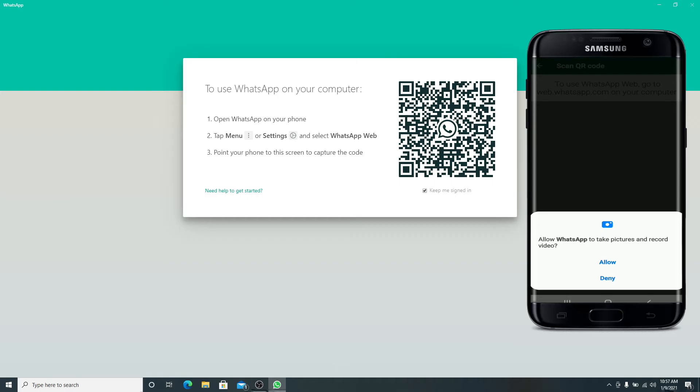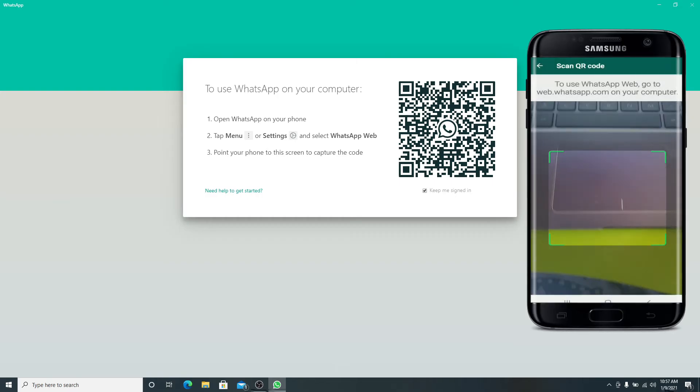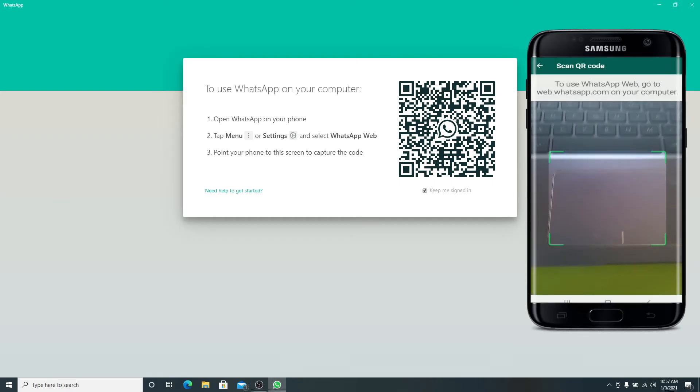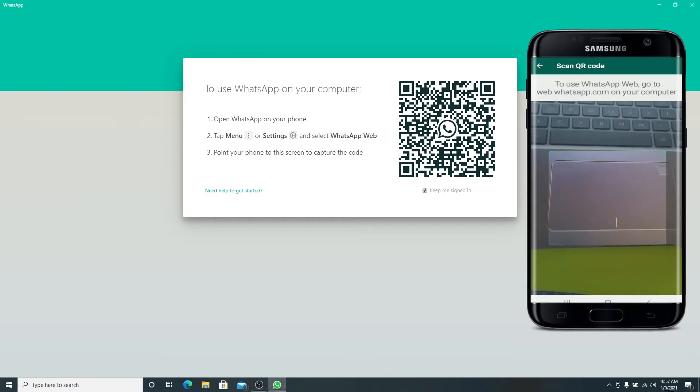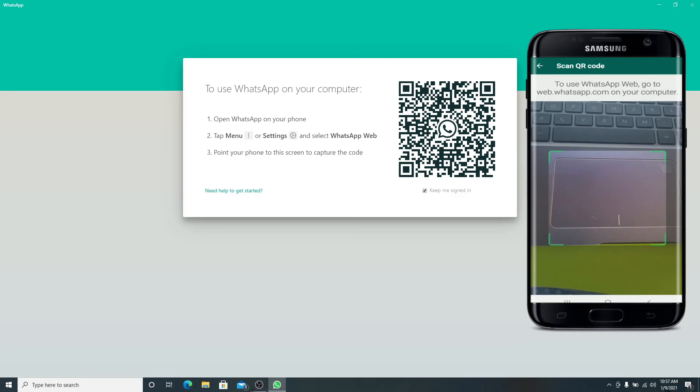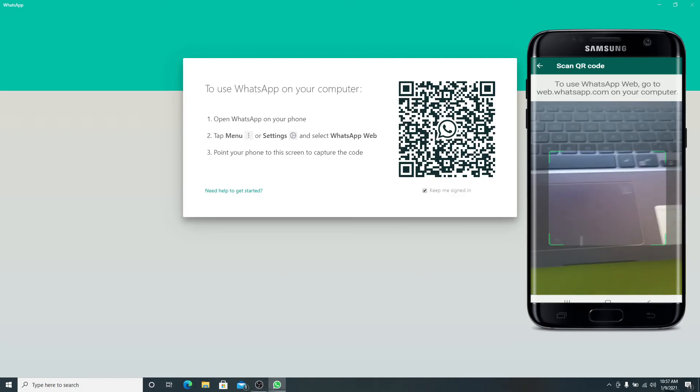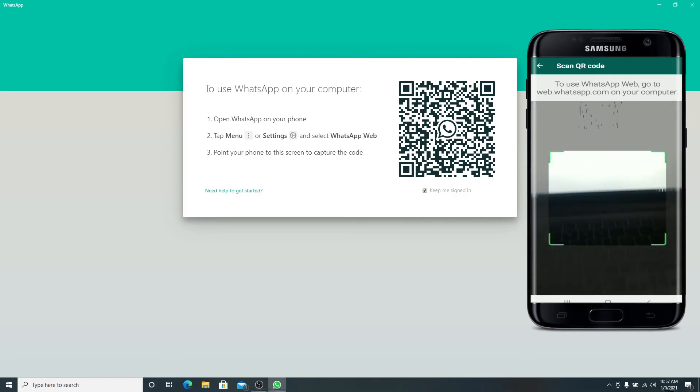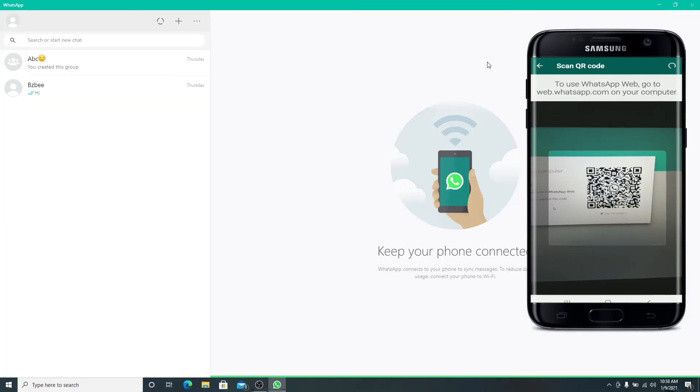Now after you reach this screen, simply point your phone towards the screen of your desktop to capture the code. Just by pointing your camera towards the desktop screen, you are logging into WhatsApp on your desktop with QR code.